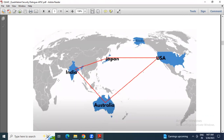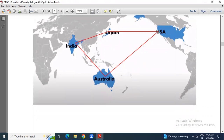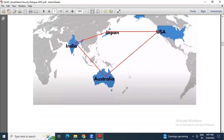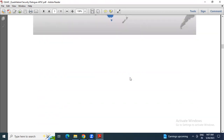Quadrilateral group means Quad, where four entities are related. Here four countries are related: India to Japan, Japan to USA, USA to Australia, and Australia to India — so this is the quadrilateral group.